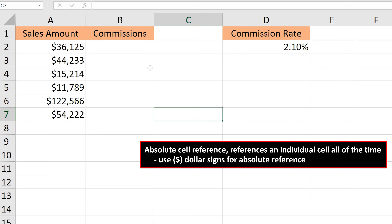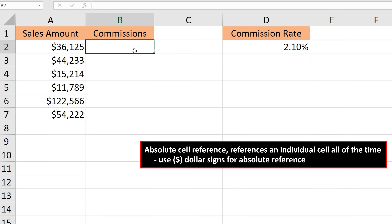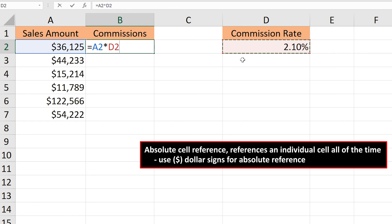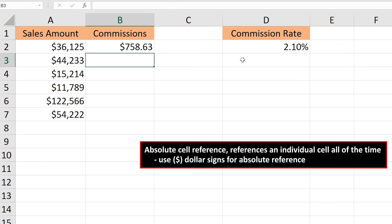To calculate the commission amount, I left-click on cell B2, then type in an equal sign. Next, I'll left-click on cell A2, and then type in a multiplication sign — Shift-8 on the keyboard. From here, I'll left-click on the commission rate, cell D2. And to finish, I hit the Enter key, and we have our answer of $758.63.